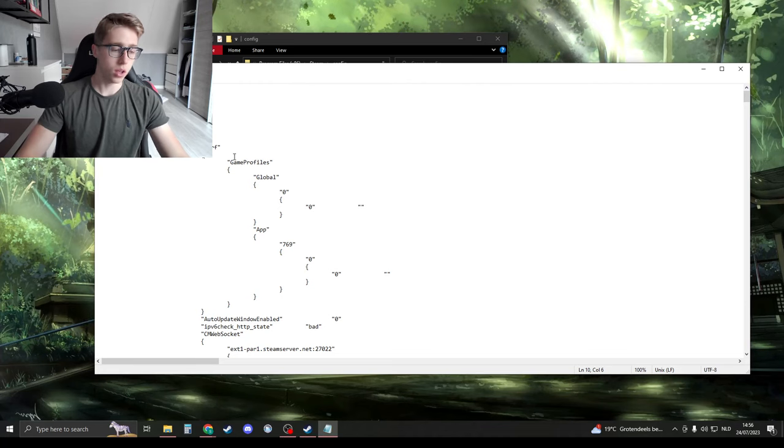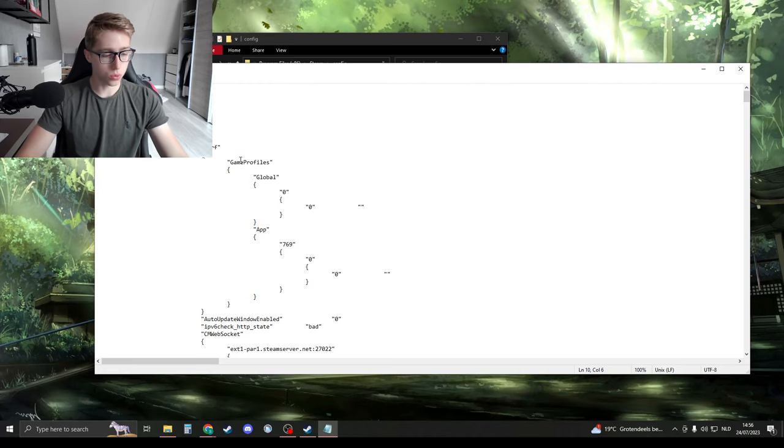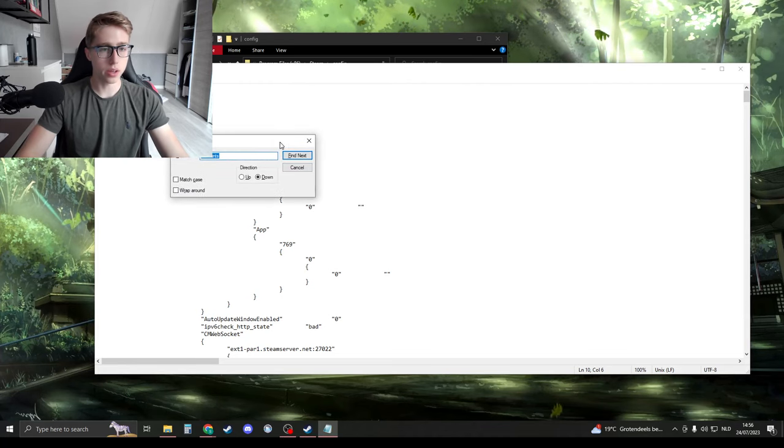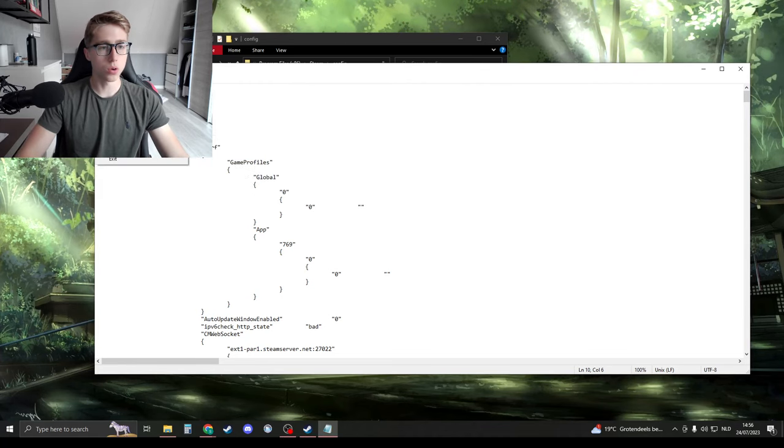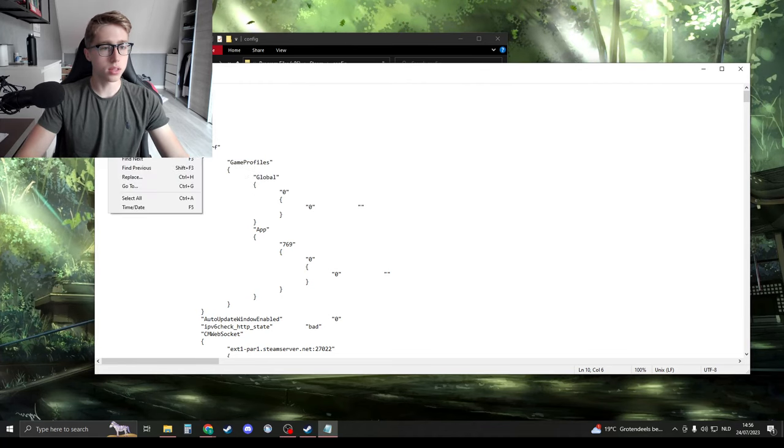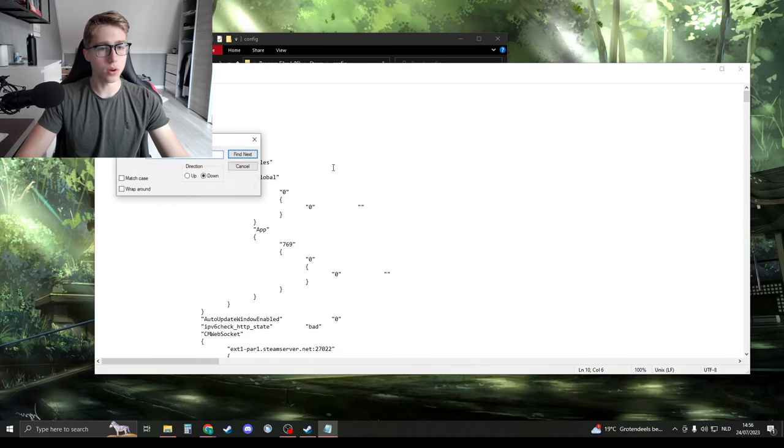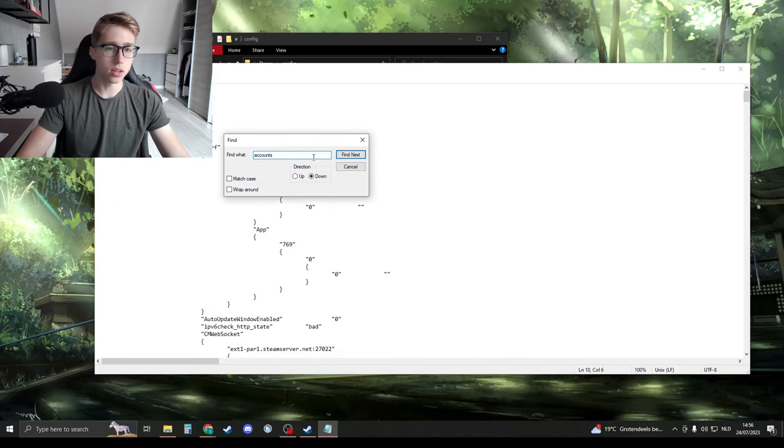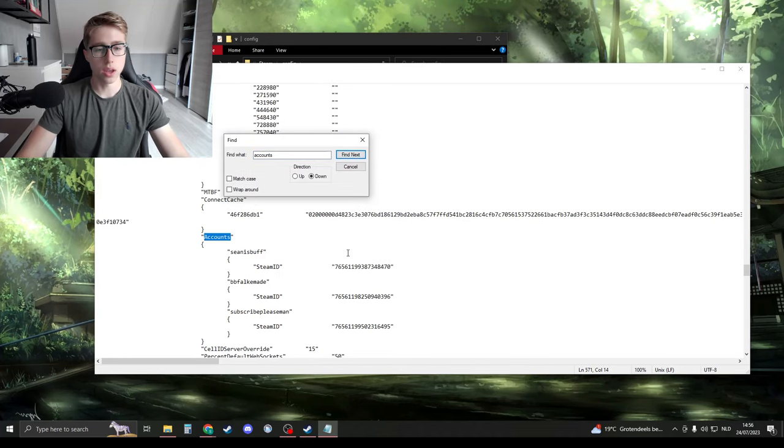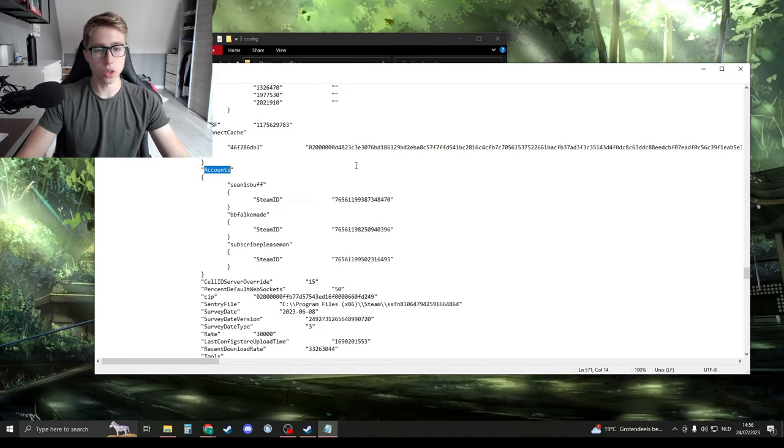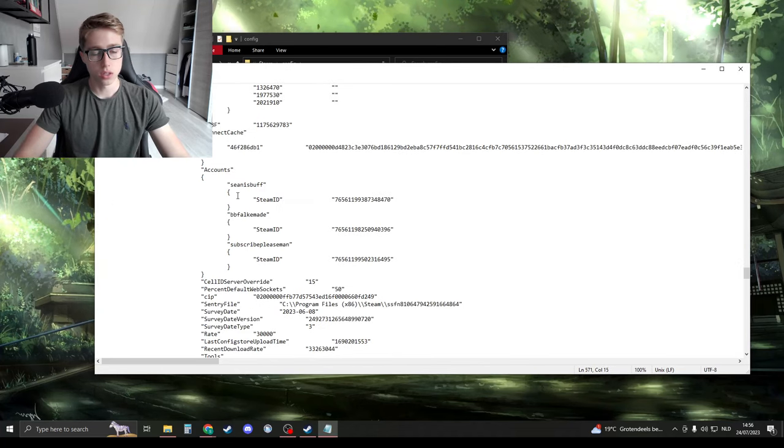Either press Ctrl+F and then this menu opens, or go to Edit and then go to Find. Here, search for 'accounts'. Find next, and here you should have your accounts. You should see these are all your account names along with your Steam ID.